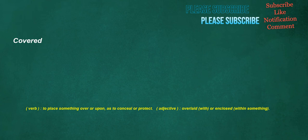Covered. Verb: to place something over or upon, as to conceal or protect. Adjective: overlaid with or enclosed within something.